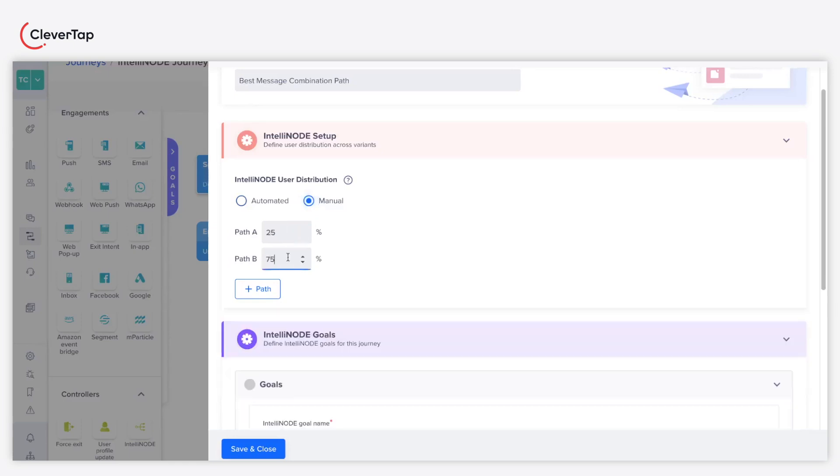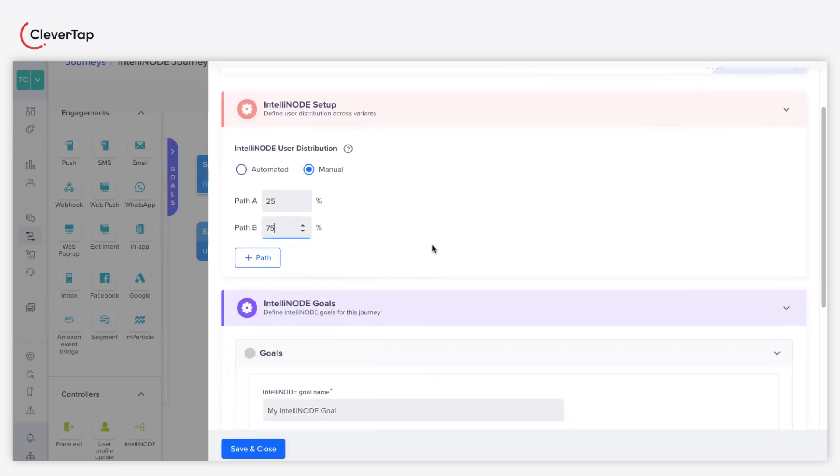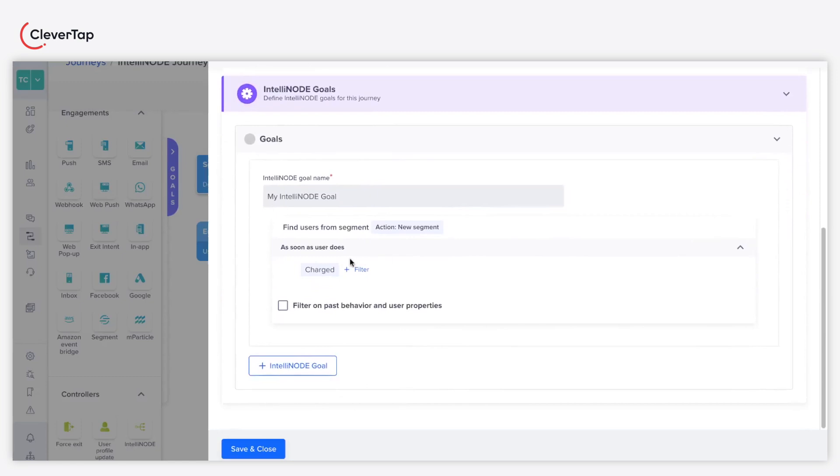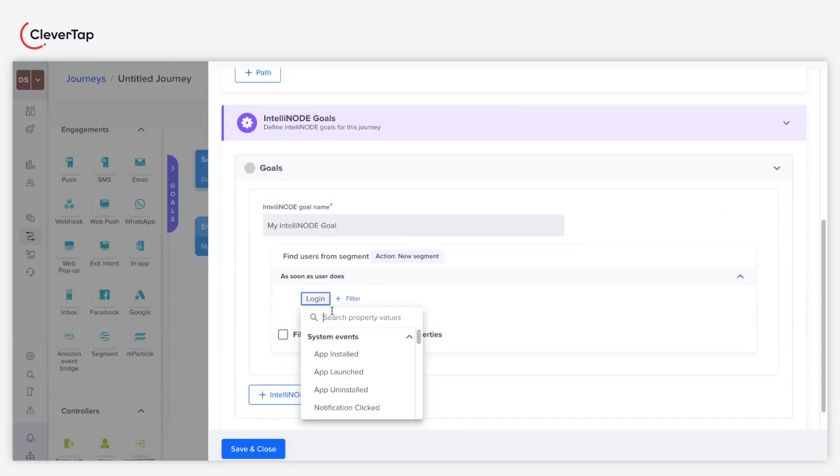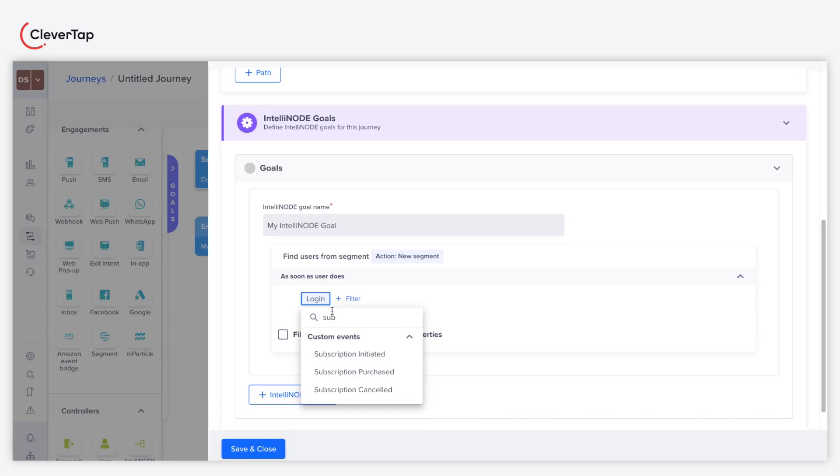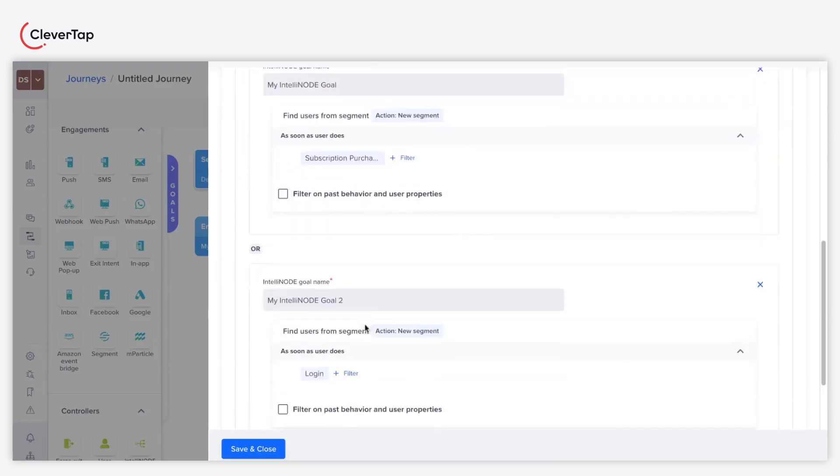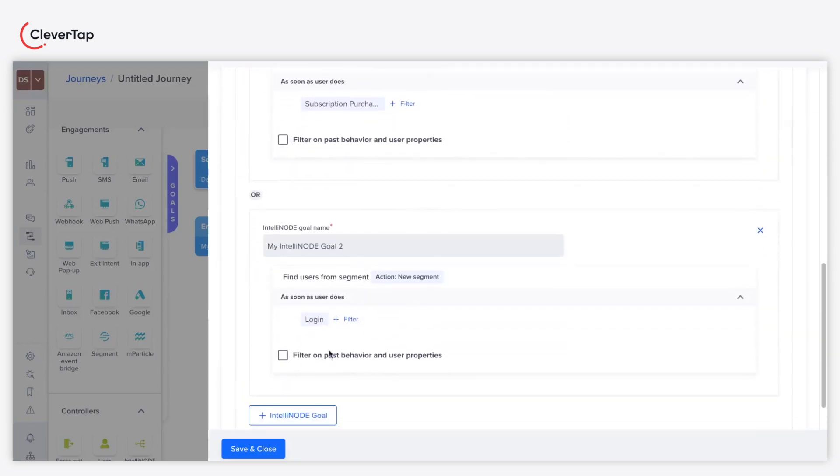For our use case, we will use three paths in the automated distribution mode. Now let's set the IntelliNode goal. An IntelliNode goal is shared across all paths to calculate the conversion percentage. In this example, we will select the Subscription Purchased event. Remember you can select one or more goal for IntelliNode journeys. And then, click Save and Close.